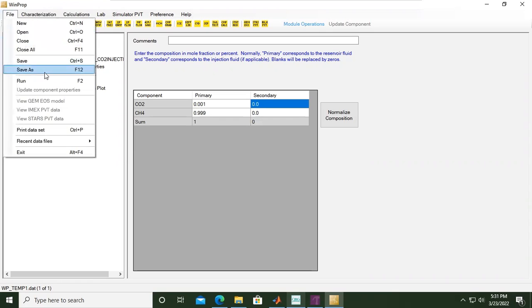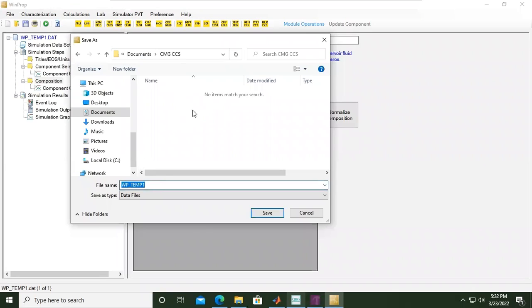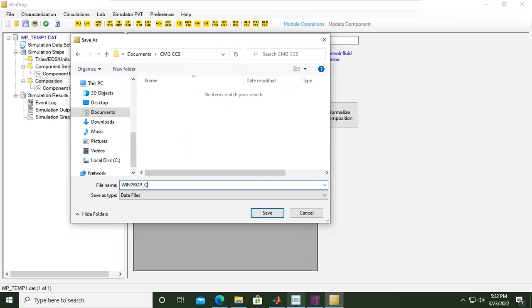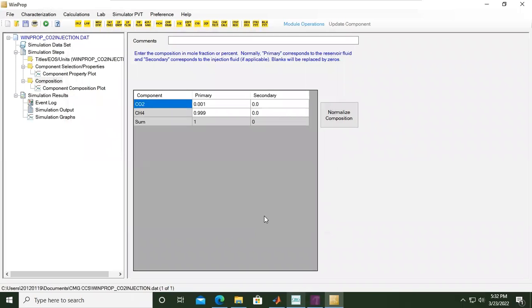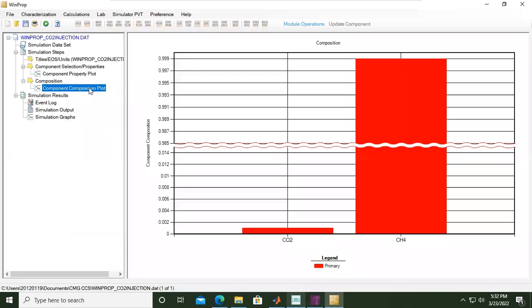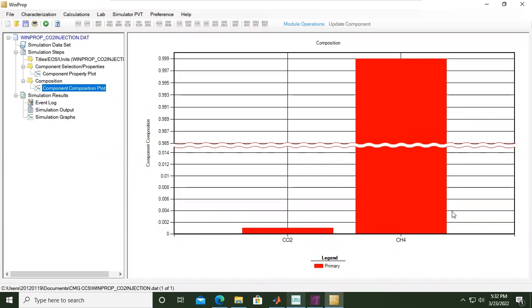So far so good. We can actually save this file. Click save as. This is the folder to which I will store this WinProp file. I will name it WinProp_CO2_injection, click save.